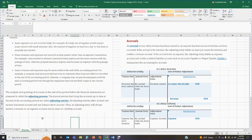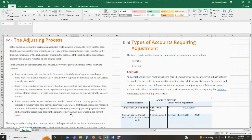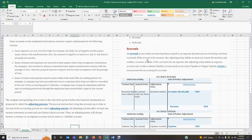The journal entries that bring accounts up to date at the end of the accounting period are called adjusting entries. All adjusting entries affect at least one income statement account and one balance sheet account. Thus an adjusting entry will always involve a revenue or expense account and an asset or liability account. There are two general classifications of accounts requiring adjustments: accruals and deferrals.